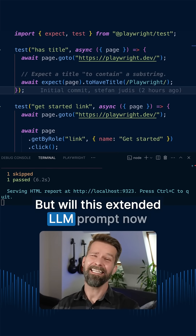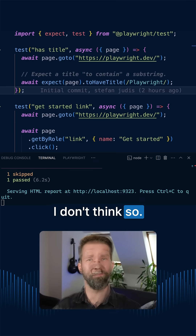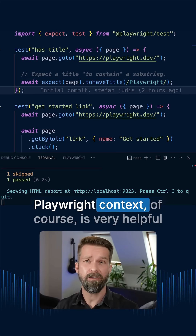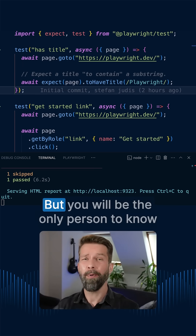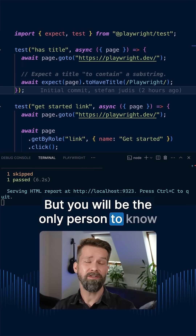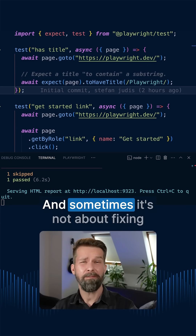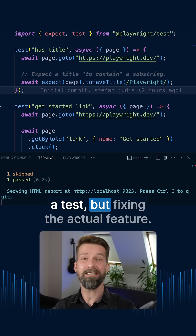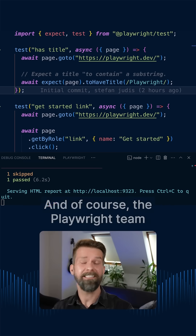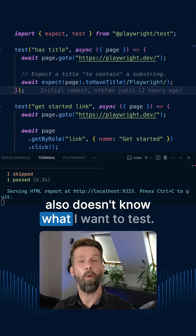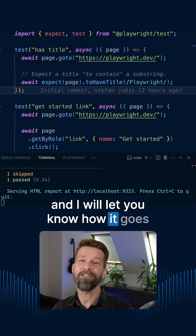But will this extended LLM prompt now solve all your Playwright errors? I don't think so. Feeding a page snapshot and all the Playwright context is of course very helpful to get good LLM answers, but you will be the only person to know if a website or some UI is doing what it's supposed to. And sometimes it's not about fixing a test but fixing the actual feature. To create good end-to-end tests there's just a lot of context required, and the Playwright team doesn't know what you want to test. But I will adopt this copy prompt button and let you know how it goes in a future video.